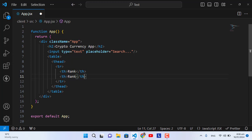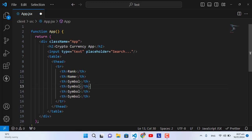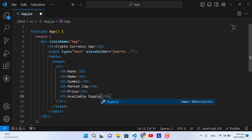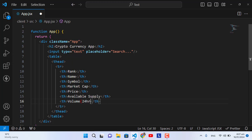The second thing is the name of the cryptocurrency. The third thing is to display the symbol. The fourth thing is the market cap. The fifth thing is the price. The sixth is the available supply. And the last one is the volume for 24 hours. So these are the headers of our table.